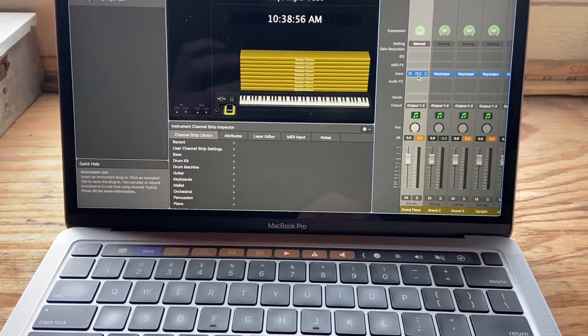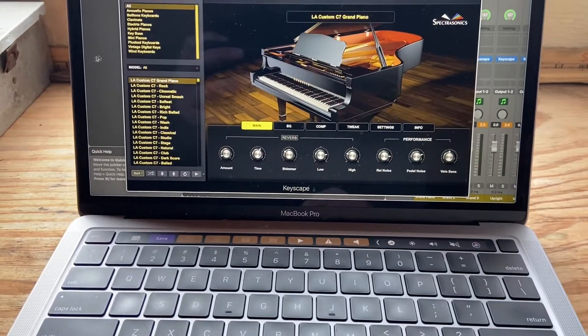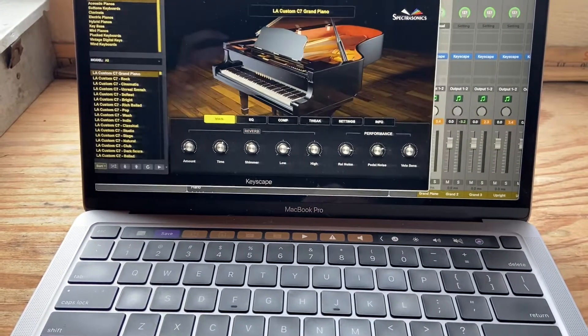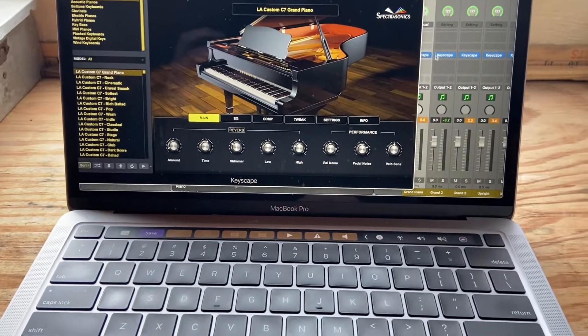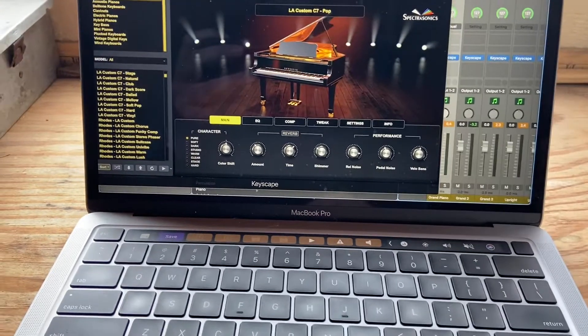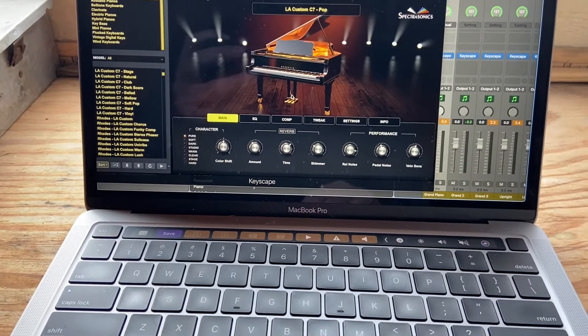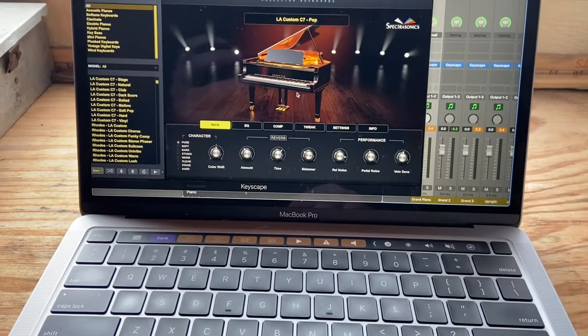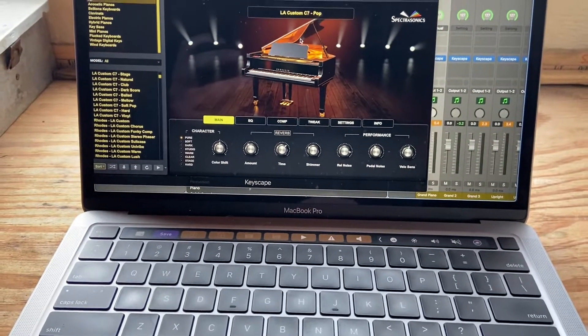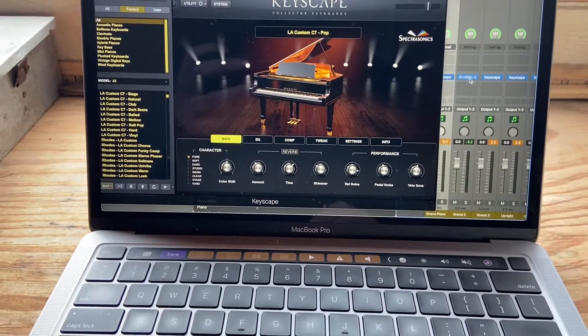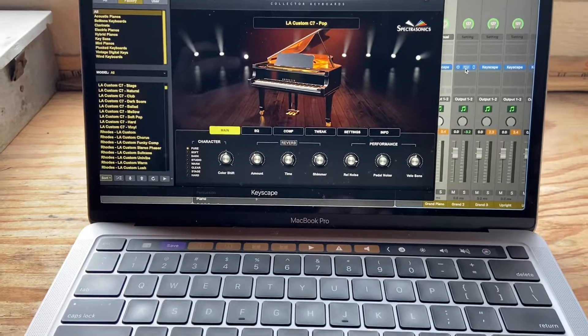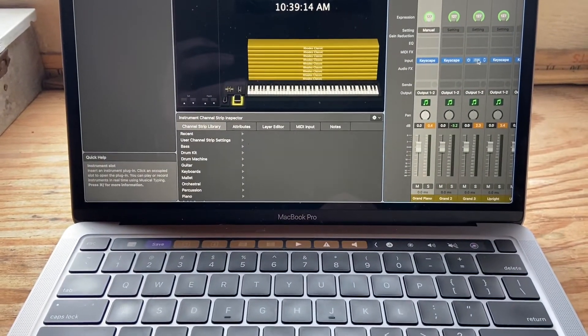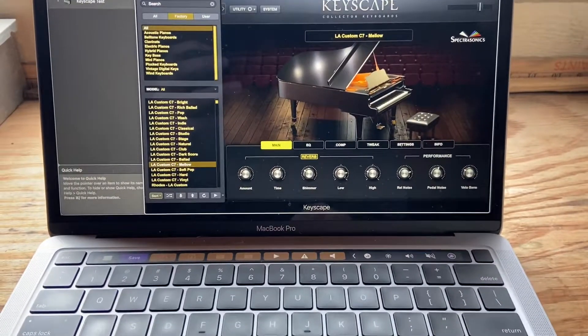So what I've done is I fired up Keyscape and I loaded a grand piano on one, then on two I loaded in another grand piano, which I think has different samples, but again I'm not sure of that. I just know that it sounds enough different and the icon's different, which I assume means maybe something. I don't know.